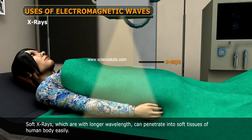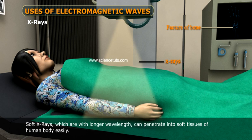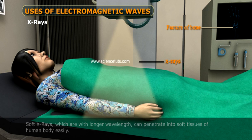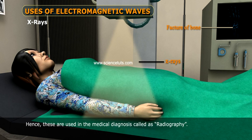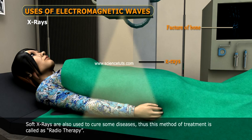Soft X-rays, which have longer wavelength, can penetrate into soft tissues of the human body easily. Hence, these are used in medical diagnosis, called radiography. Soft X-rays are also used to cure some diseases, and this method of treatment is called radiotherapy.